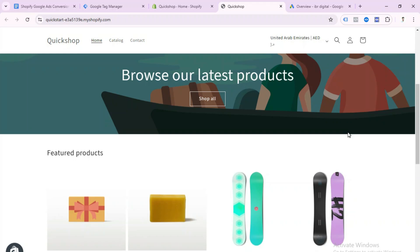Hello everyone, this is Ibrahim and welcome to my YouTube channel. In this video I will show you how to set up Google Ads conversion tracking for a Shopify store using Google Tag Manager.